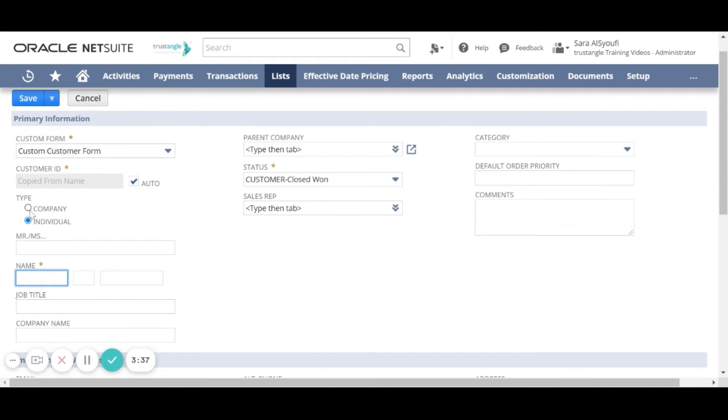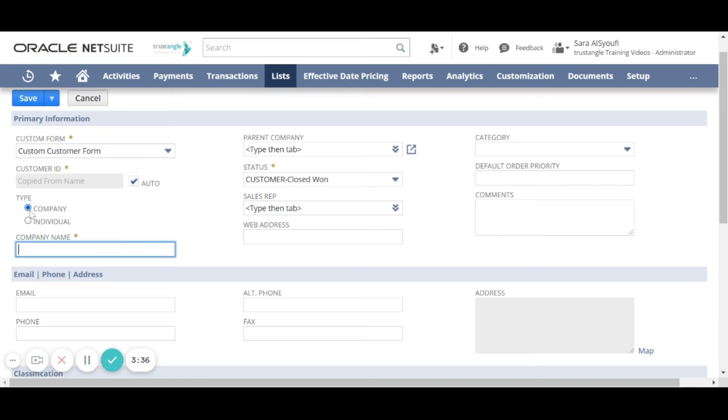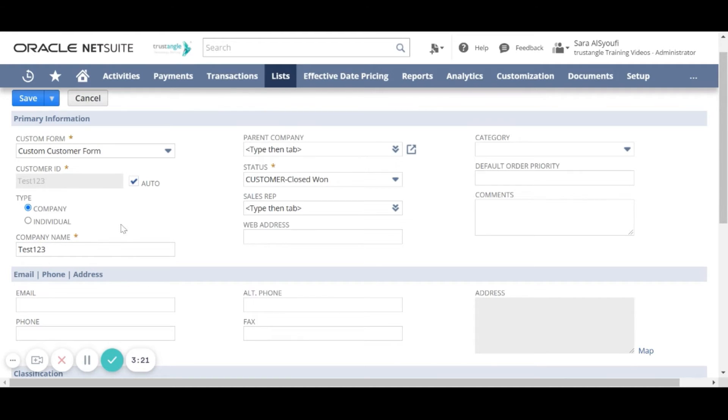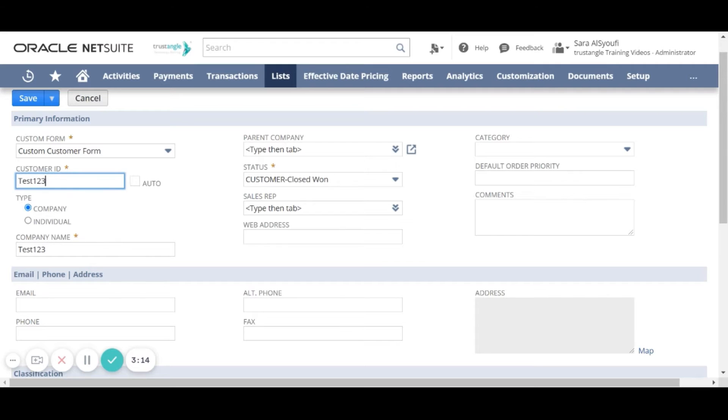Suppose our customer is a company so we will start by the company name. When we click outside this field we will notice that the customer ID is updated from the company name, and if we uncheck the auto tool we can override the customer ID.